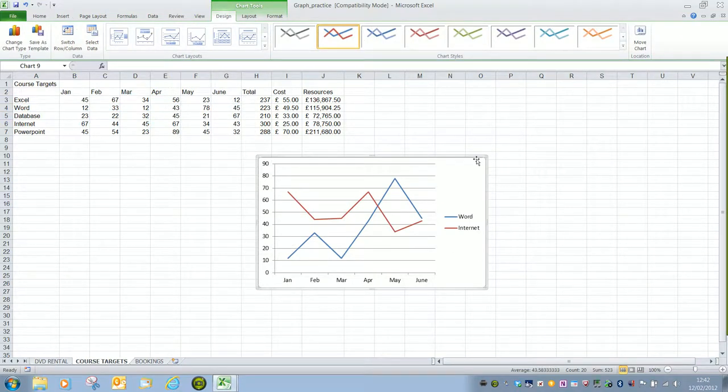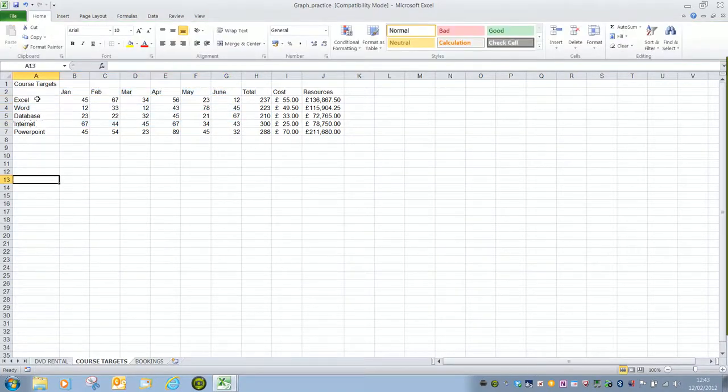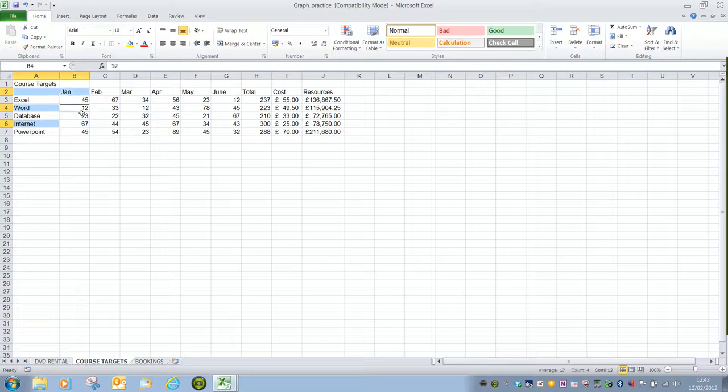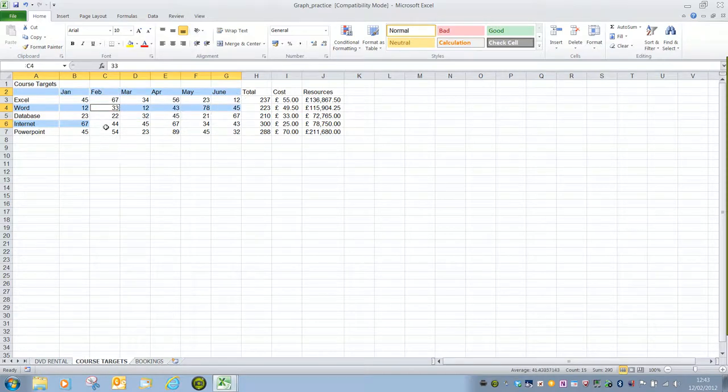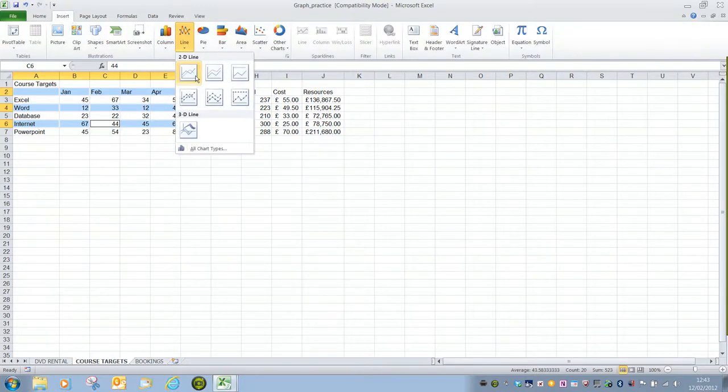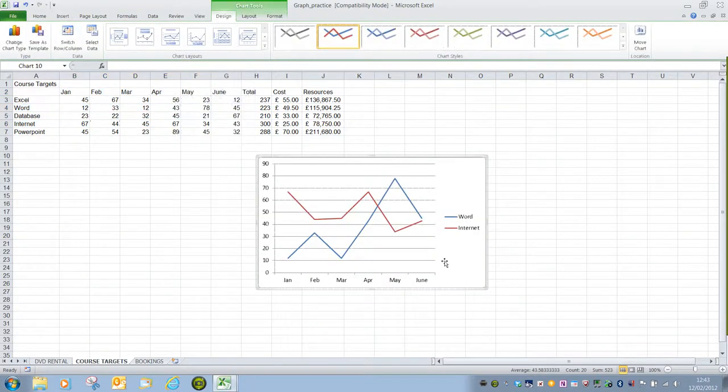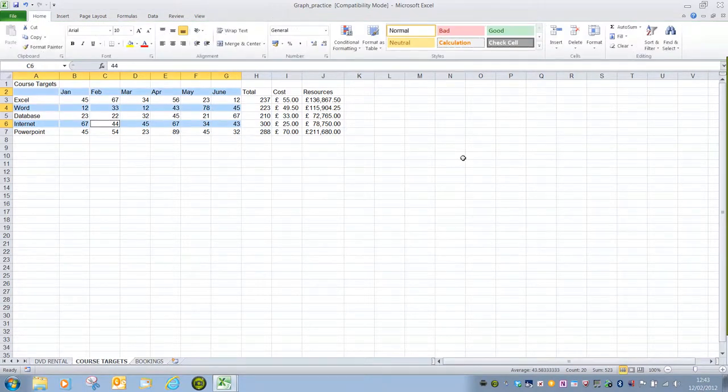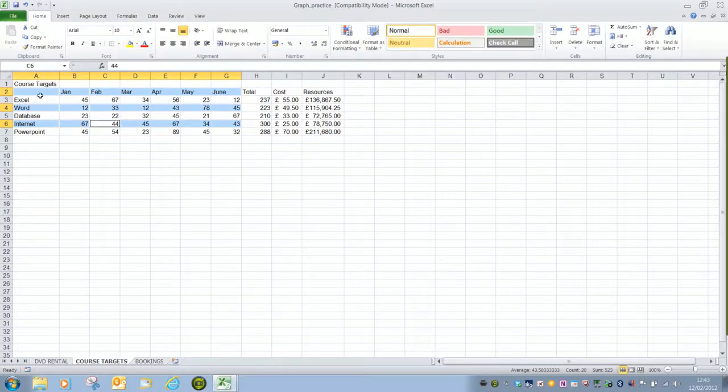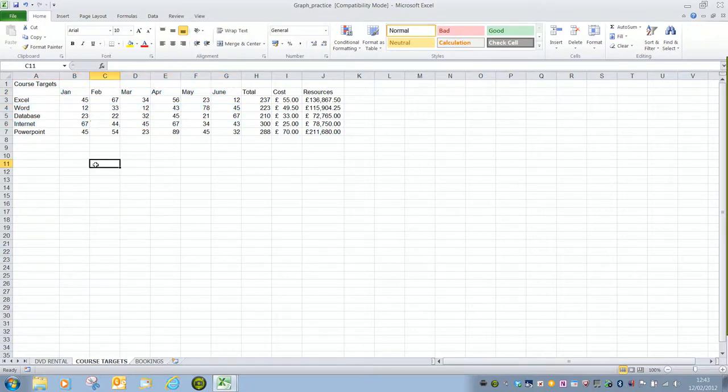It doesn't matter how we make the selection. If I get rid of this chart we could go with column A first remembering to press and hold to make our non-adjacent selections. So I'm using a variety of ways of selecting this information. If I say insert line 2D line then again it gives me exactly that same chart. So we have to make sure that we always select the top cell in the label column. It doesn't necessarily mean the title of the spreadsheet but it means that first cell even if it's blank.